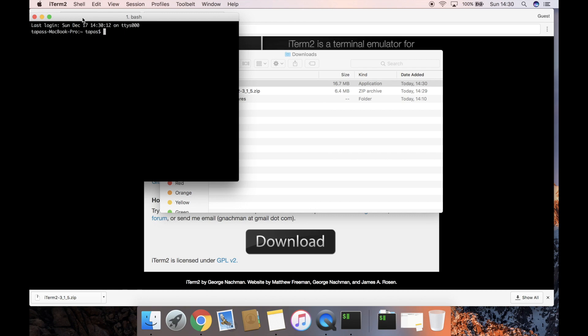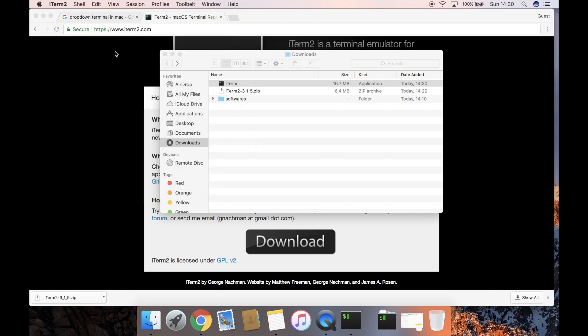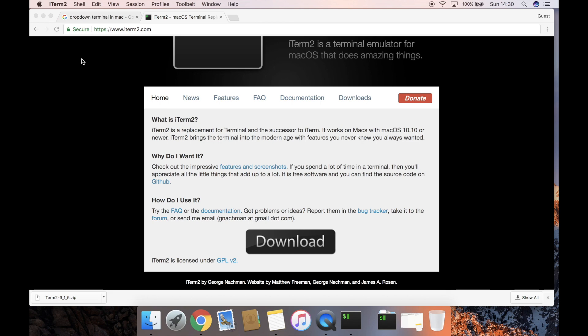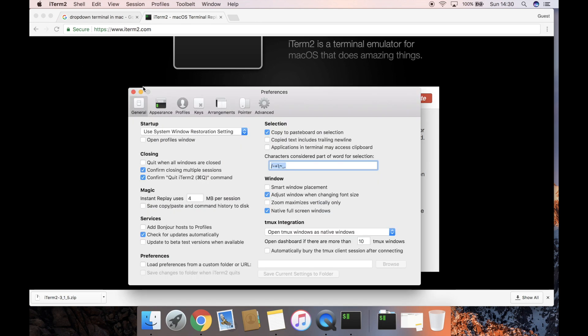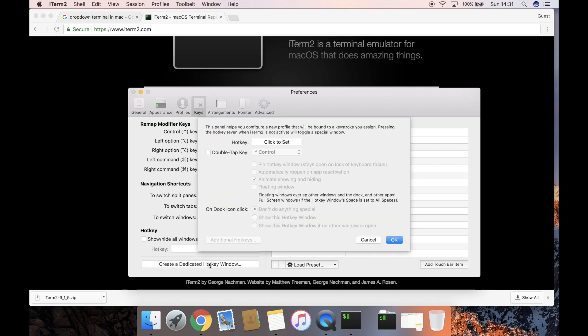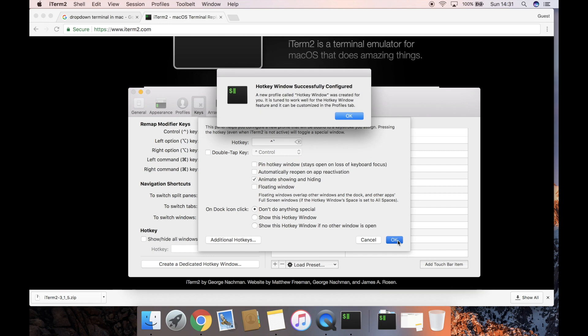to open. Now go to the preferences of iTerm2, then go to the Keys tab. Create a dedicated hotkey window. You can set any hotkey; I generally set Control+Tilde. Click OK. Your hotkey window